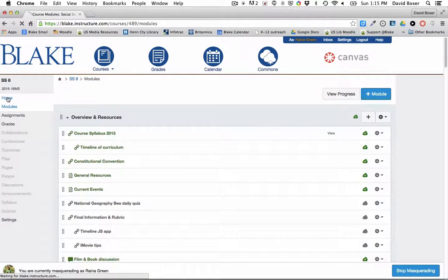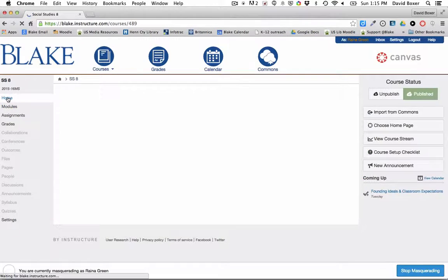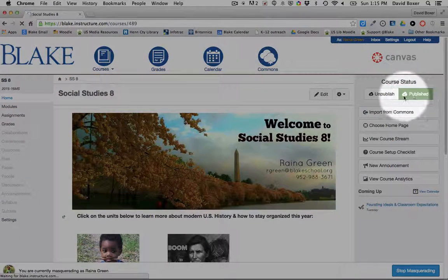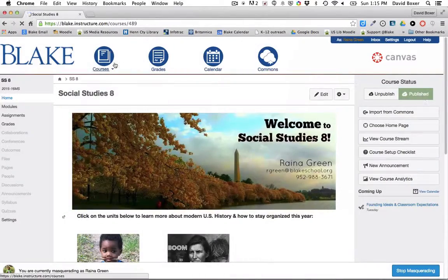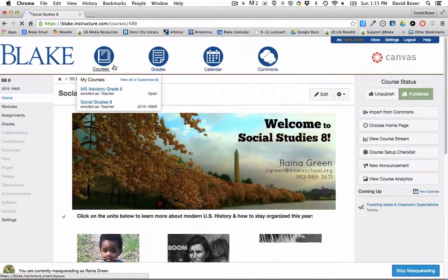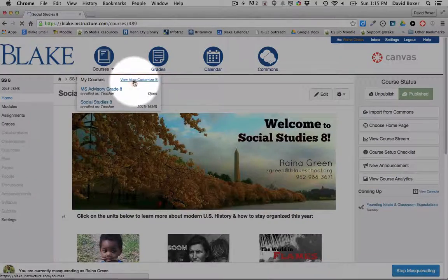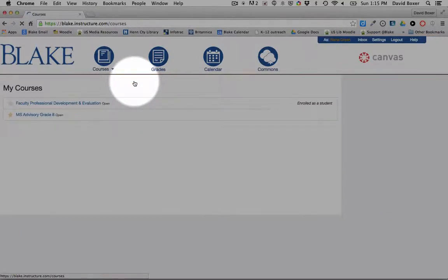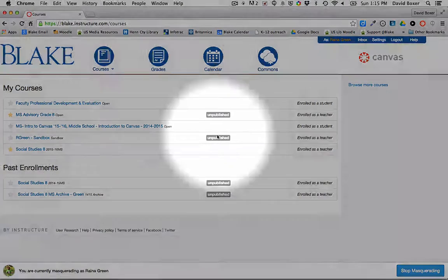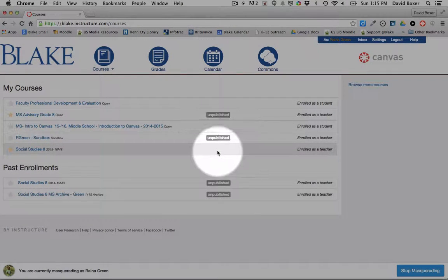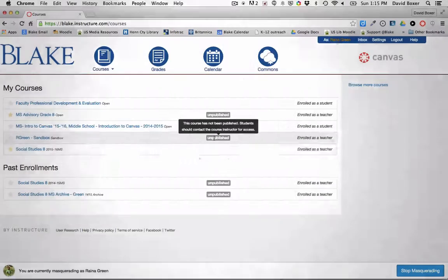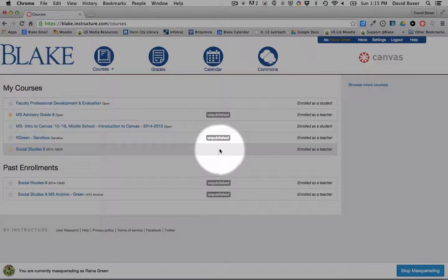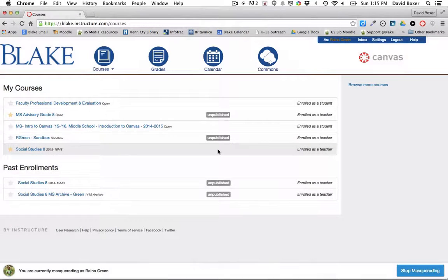You'll know that your course has been published because when you're on the home page of your course you'll see that it says Published. Then as you go through and repeat the process for all of the other courses, you'll notice that it will change from unpublished to not having any mark, meaning that it is now a published course.